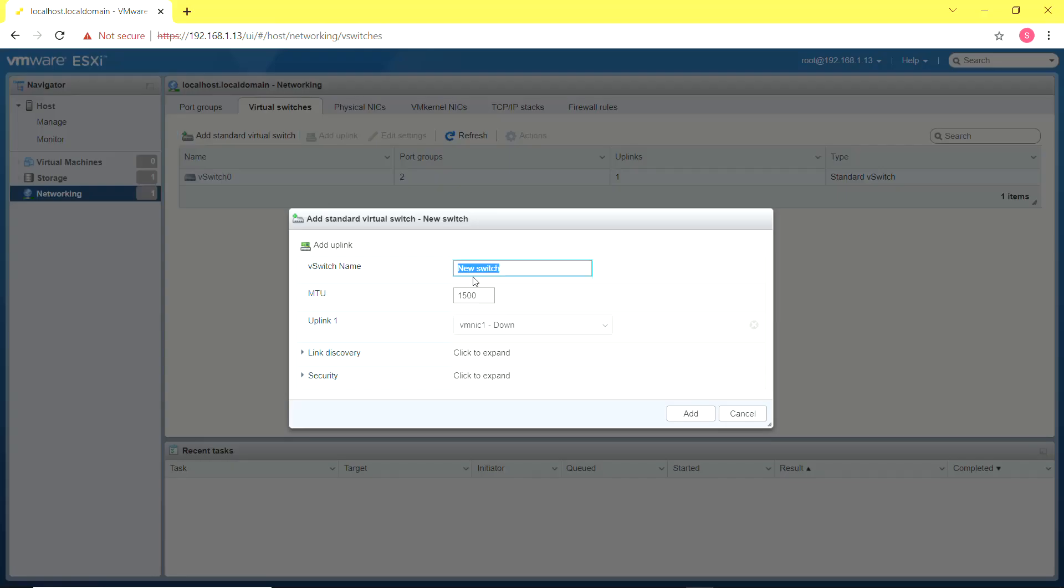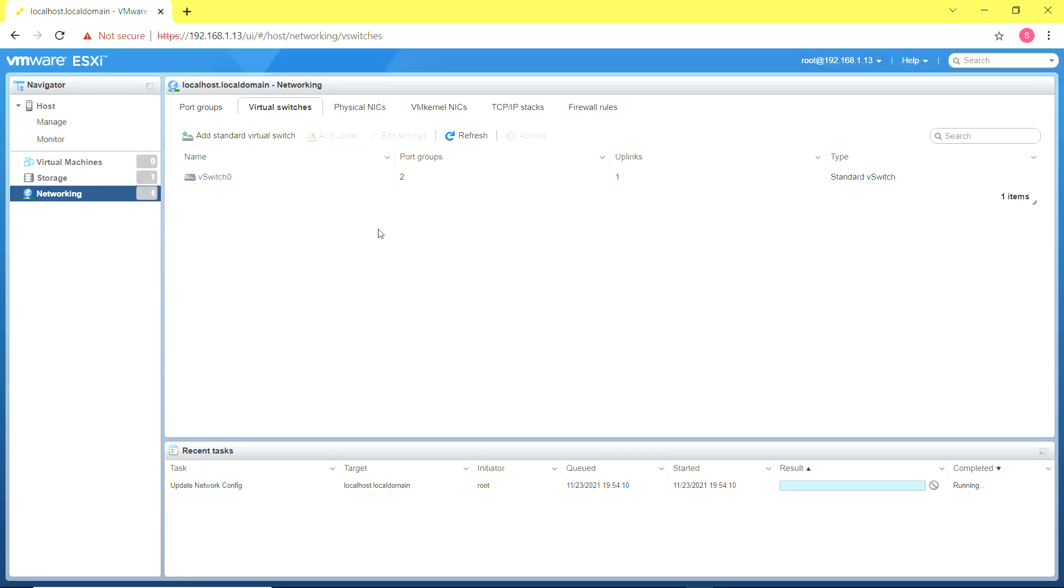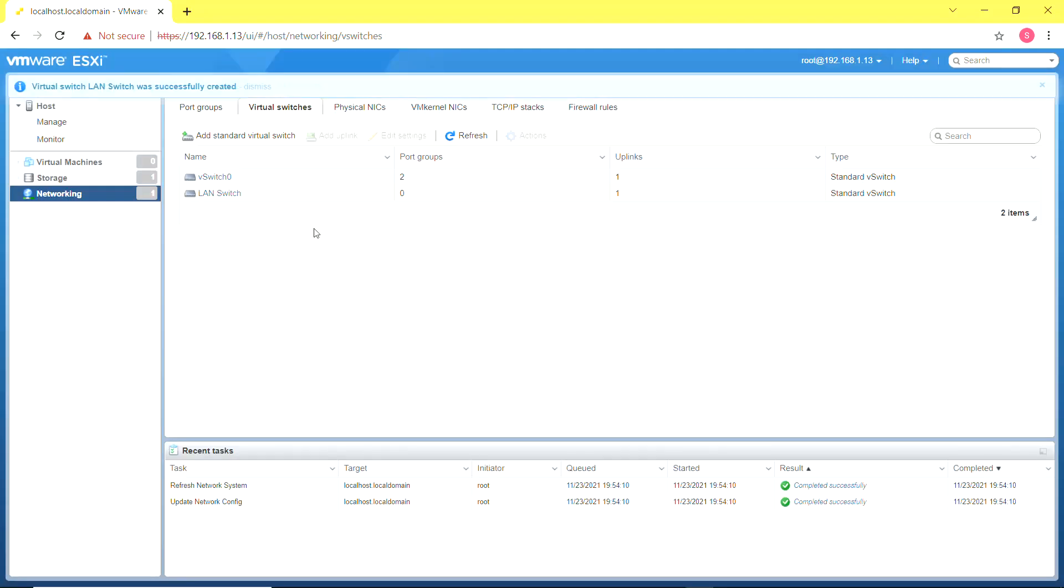To do that we first have to configure networking by adding a virtual switch, which I'm going to name LAN switch. This switch is going to be the switch of my virtual environment to which all my virtual machines are going to be connected.